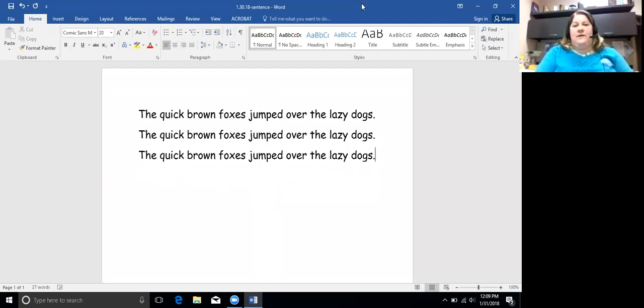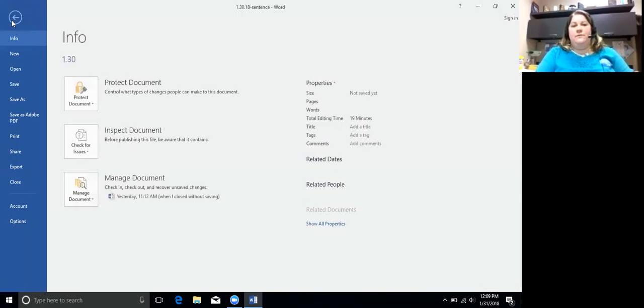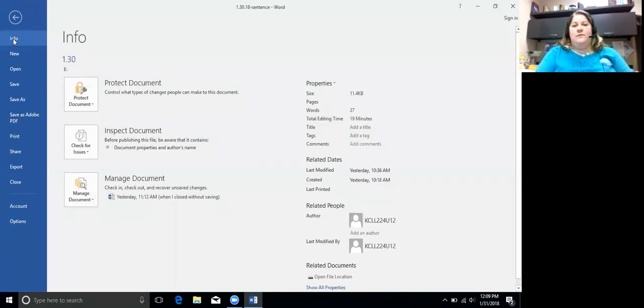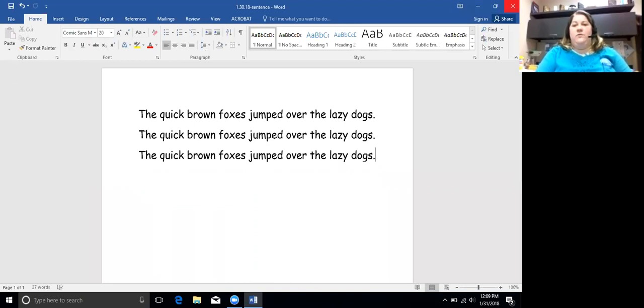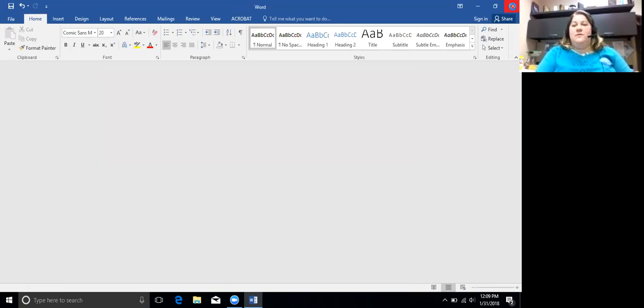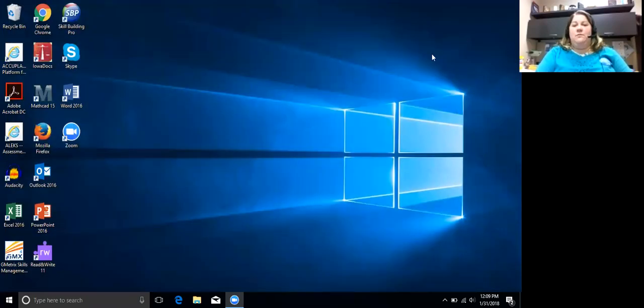Now we're going to go up to File and Save. Then we're going to close this. Remember that didn't show anything, but you did save it. So we're clicking the red X. We're now back to our desktop.